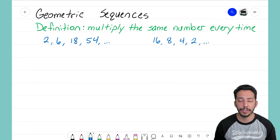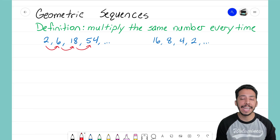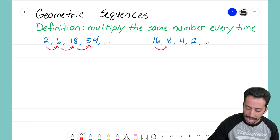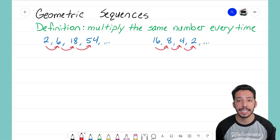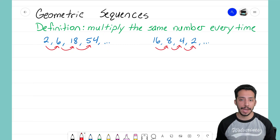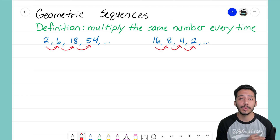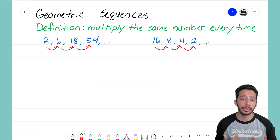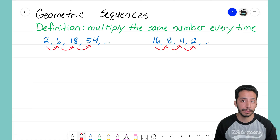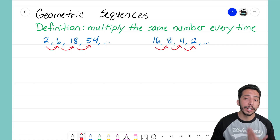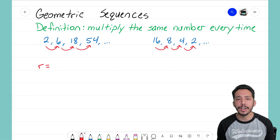Remember, just like with an arithmetic sequence we wanted to figure out how the sequence was changing from one term to the next — that same idea is going to happen with geometric sequences. How are these two sequences moving from left to right? The only difference now is we have to figure out what we are multiplying by. We normally denote the common ratio by r, where r stands for ratio.